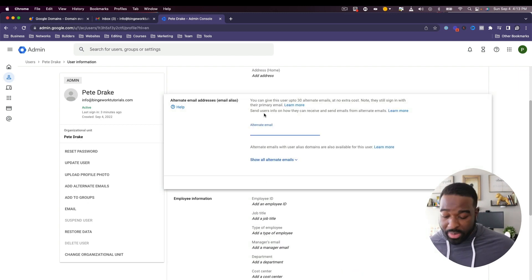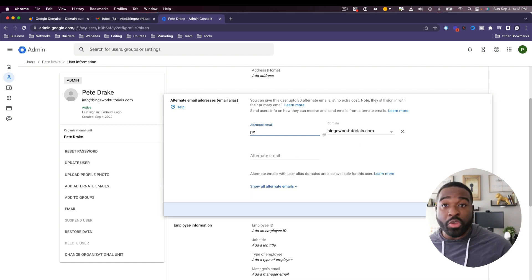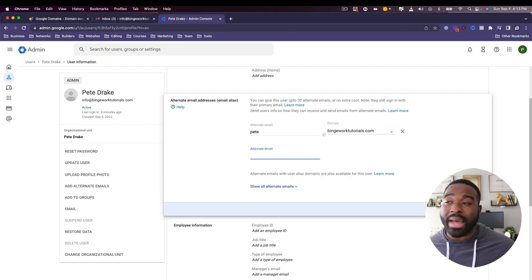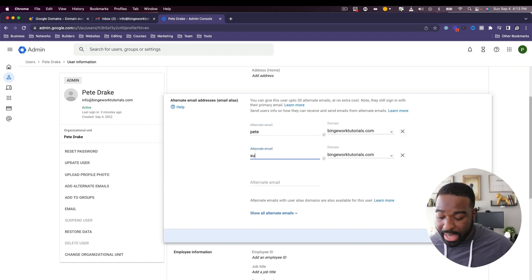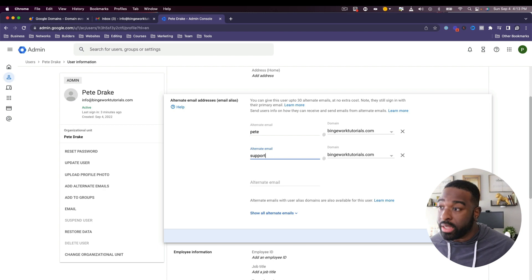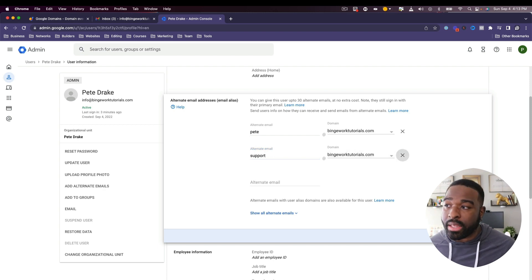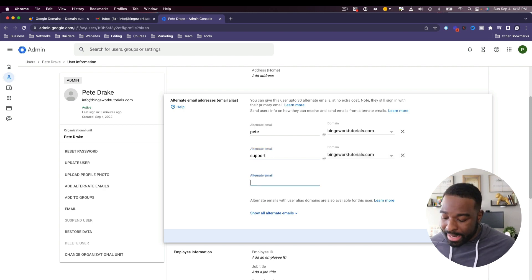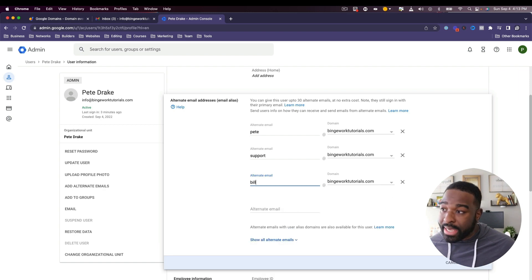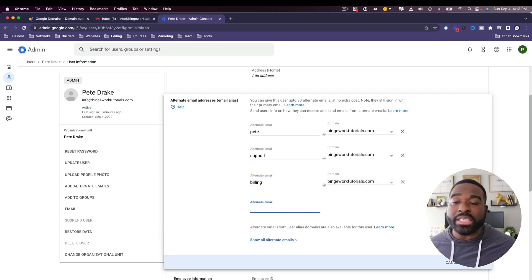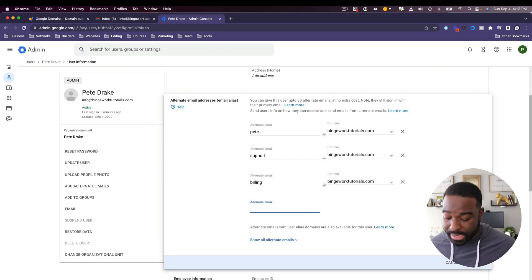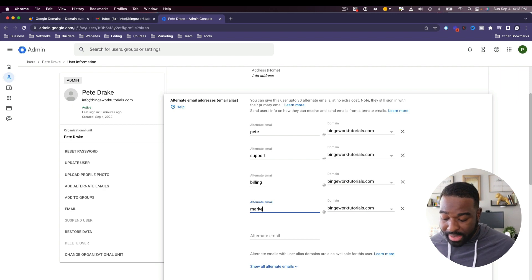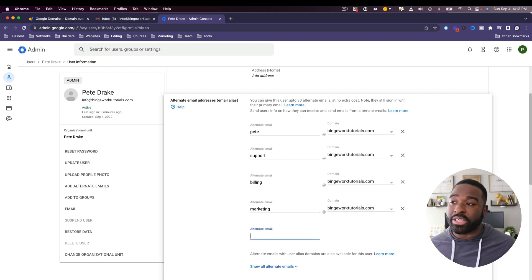So this is where you begin to do that. If you want to add one for your name, go ahead and add one for your name. If you want to add a support email, you can add a support email. If you want to add a billing email, you can do that. Any additional email that you want to create, you can do that in this particular section.